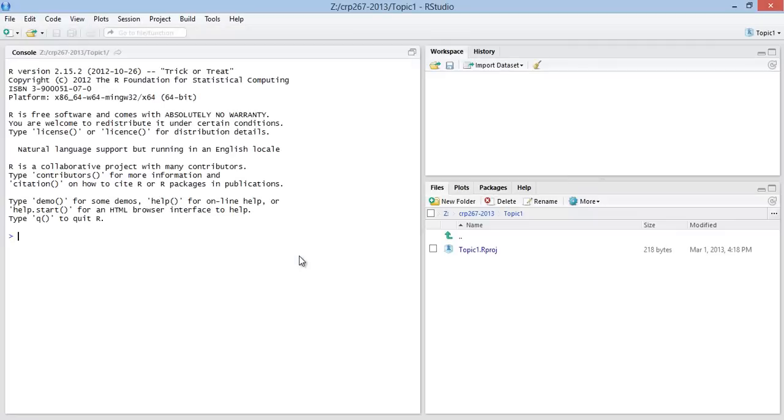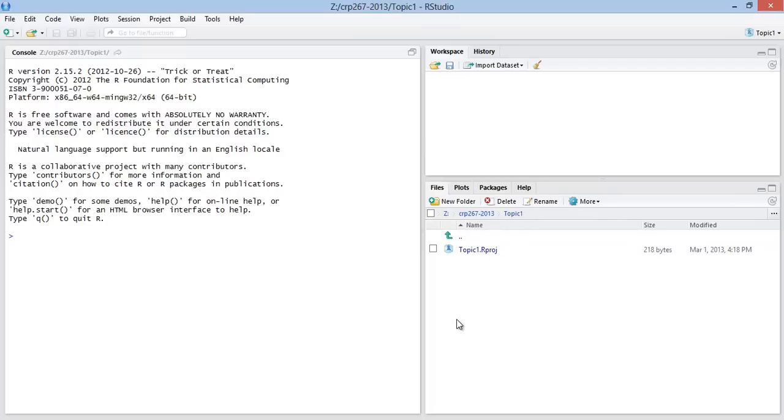It goes ahead and creates this. Note that it's moved me into my 267 folder and into the topic 1 subdirectory. And here's the project itself in the files pane.